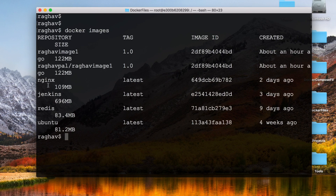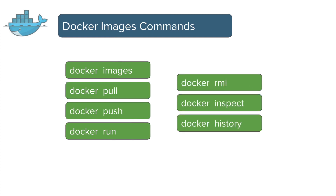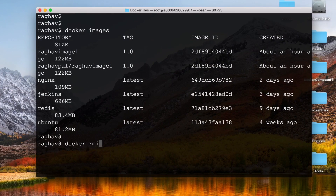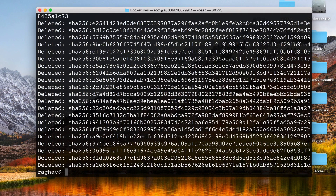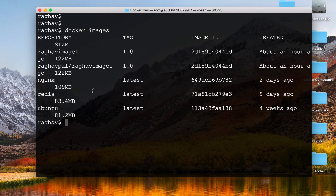Once the pull is complete, I clear the terminal and run 'docker images' — the Jenkins image is now visible. I can create a container from the image using 'docker run'. We also have commands like 'docker push' to push images to a repository, 'docker inspect', 'docker history', and 'docker rmi' to remove an image by its ID.